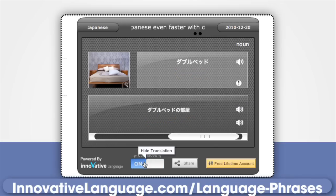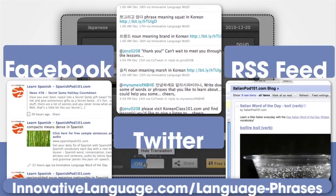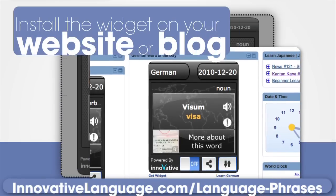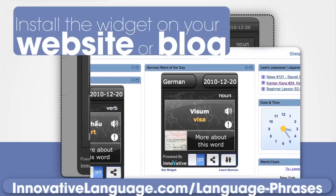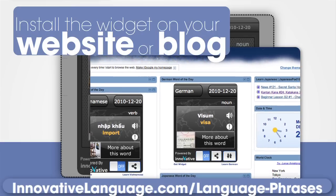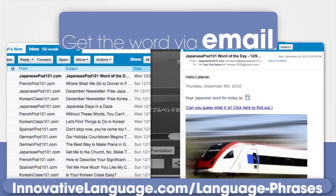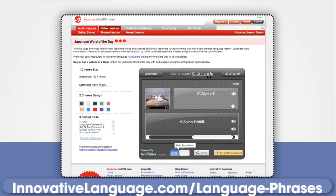You can also get our Word of the Day in your Facebook, Twitter, and RSS feeds. Or, install the widget on your iGoogle or Yahoo homepage, website, or blog. We'll even deliver the Word of the Day directly to your inbox. Just visit the widget page on any of our 101.com websites to subscribe.